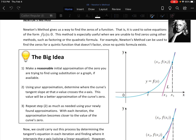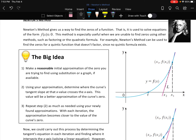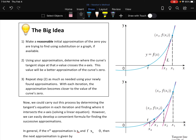Here's the formal description. Make a reasonable initial approximation using substitution or a graph. Using your approximation, determine where the tangent line at that x value crosses the x-axis — that gives a better guess for the zero. It depends on how much the slope changes. If the slope changes a lot, the new guess isn't as good, so you repeat: find the slope at the new x value and map back again. Keep doing that until you're as close as you want.